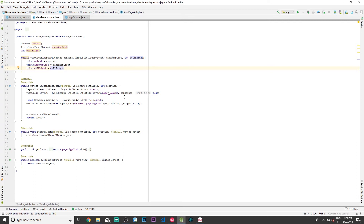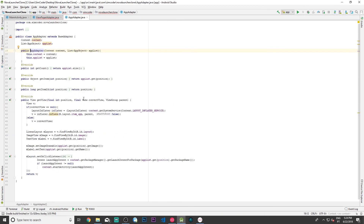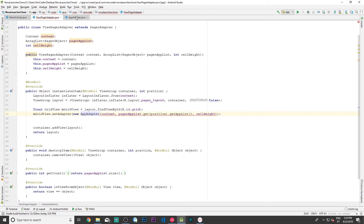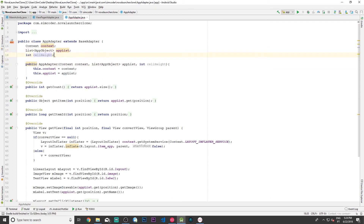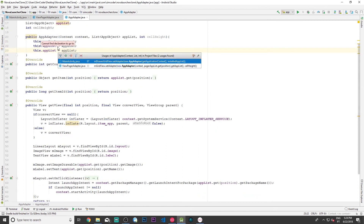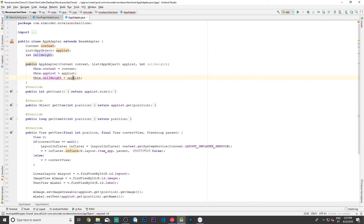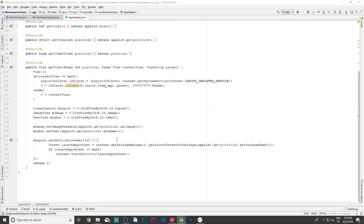We also need to pass cellHeight again to the AppAdapter, which is where we place the icons and apps into the view. This is the adapter we'll use to control the height of the icons. We go to AppAdapter, add int cellHeight to its constructor the same way, create the corresponding variable, and pass it along.